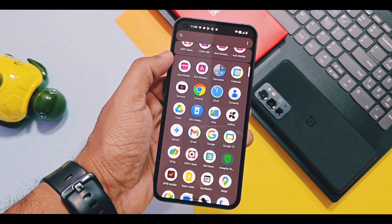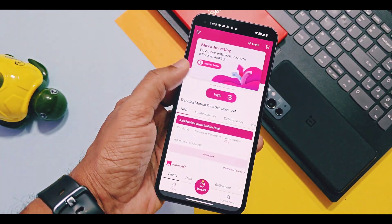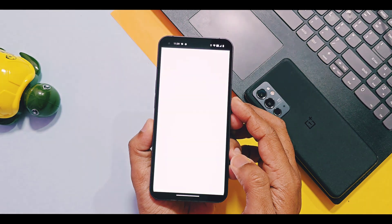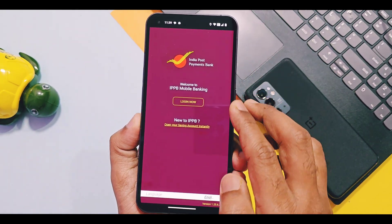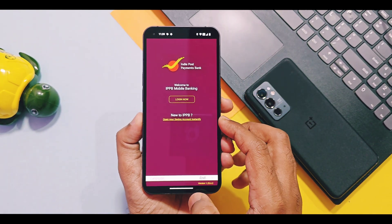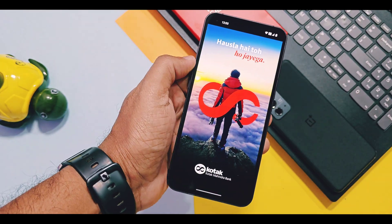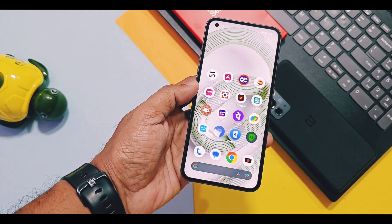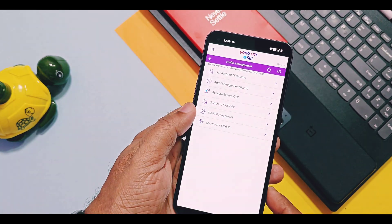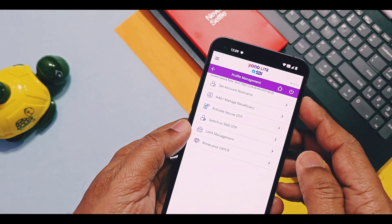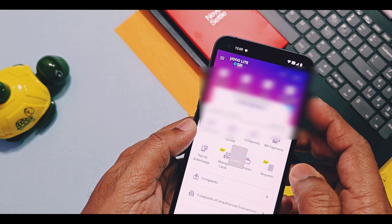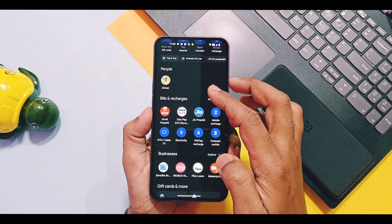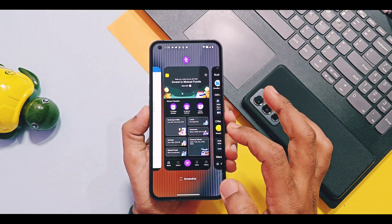Similarly, the Axis Mutual Fund application is working. India Post Payment Bank application is also opened and I am able to log in. Kotak Mahindra Bank application is working. SBI YONO Lite application is working well — I already did the setup and can log in. All UPI payment applications like PhonePe and Google Pay are also working.